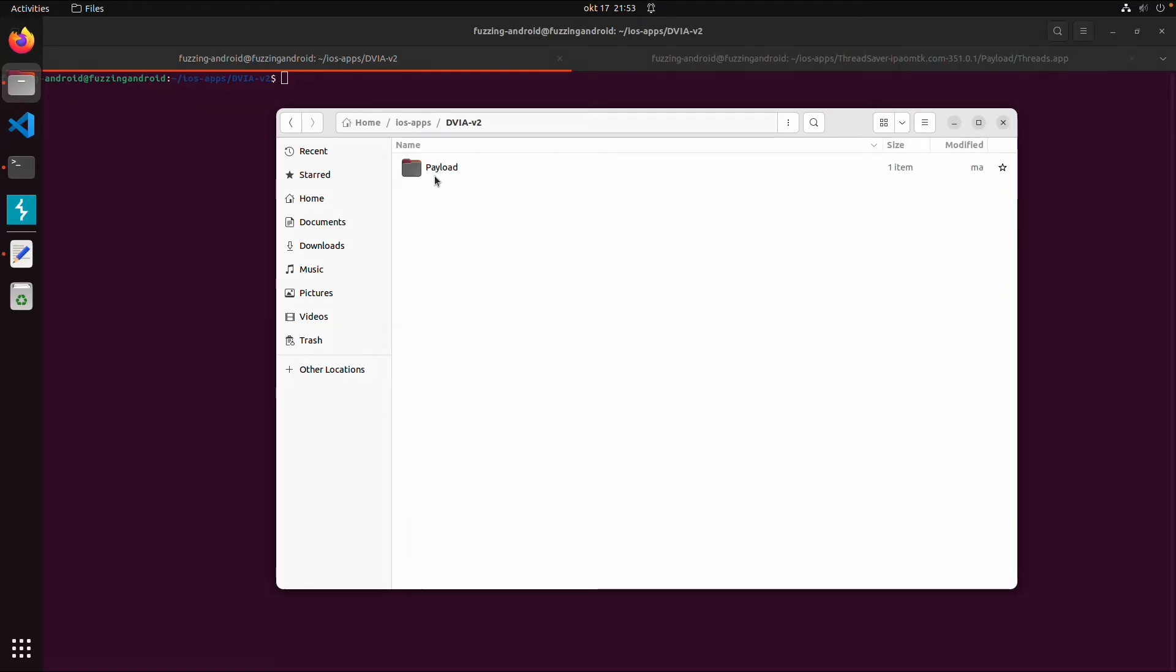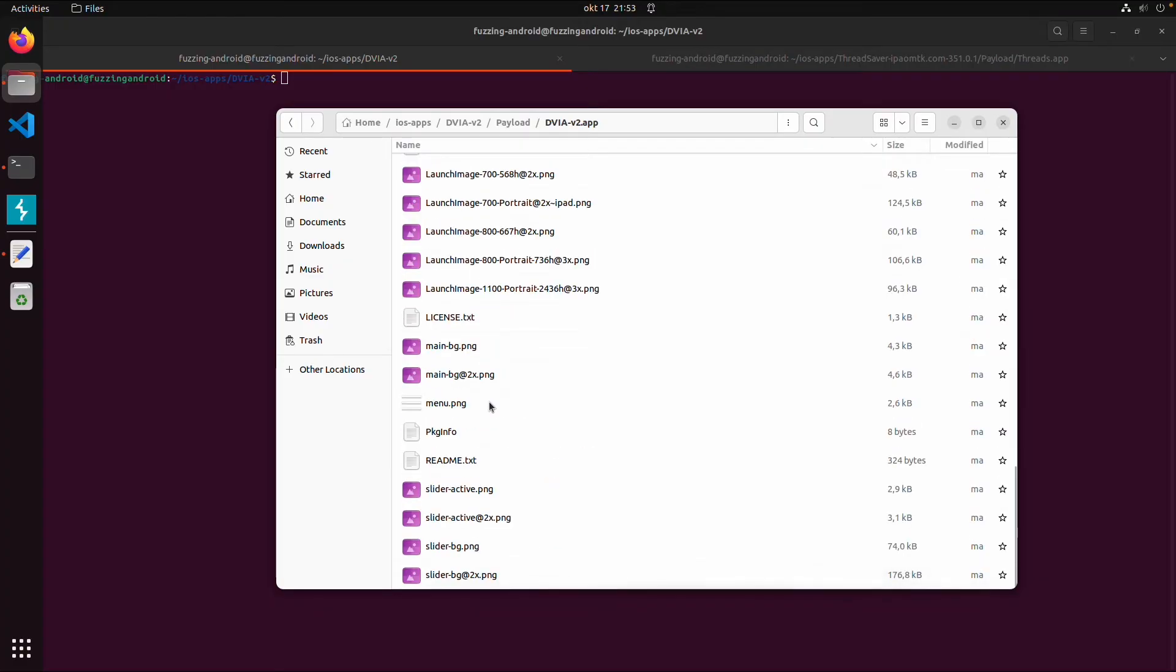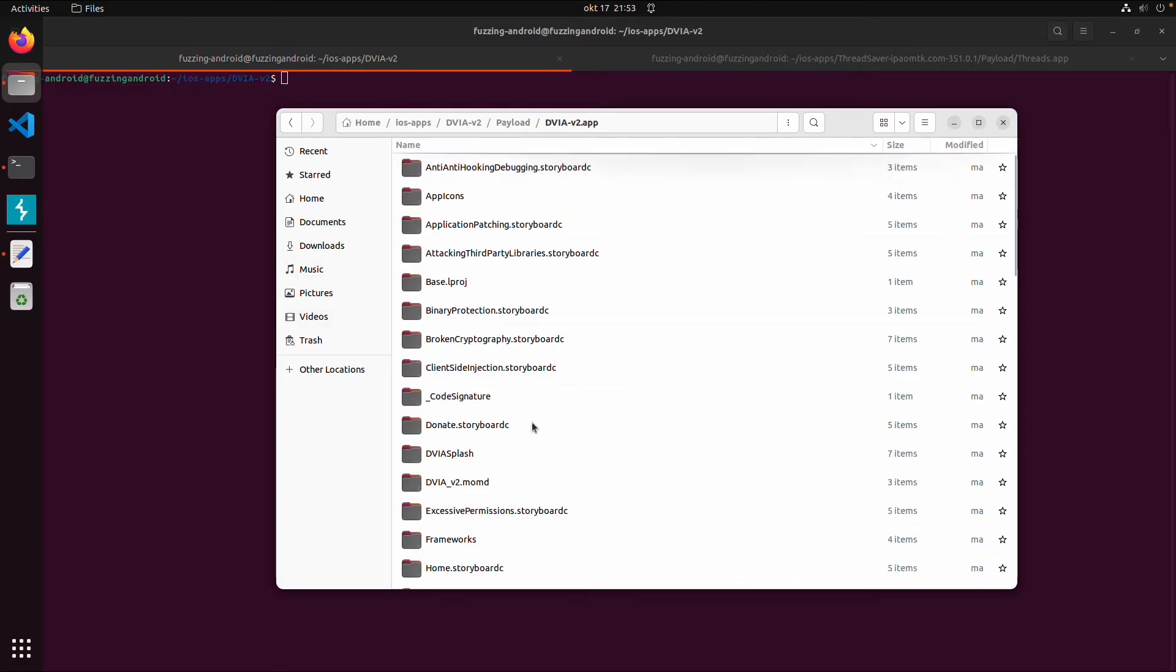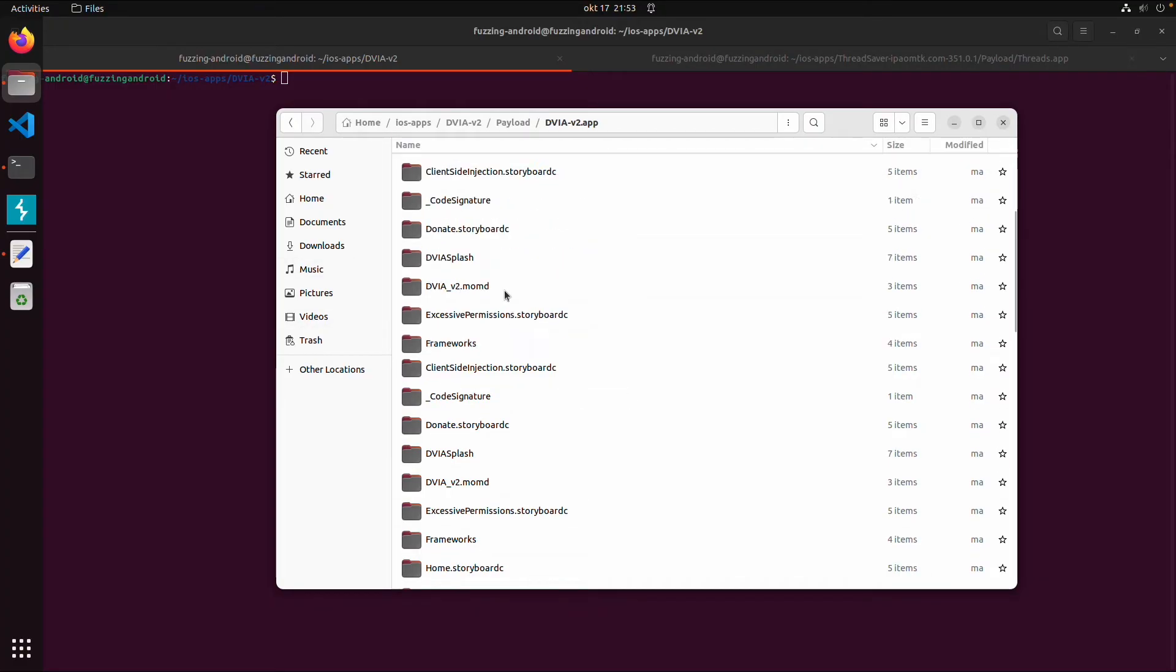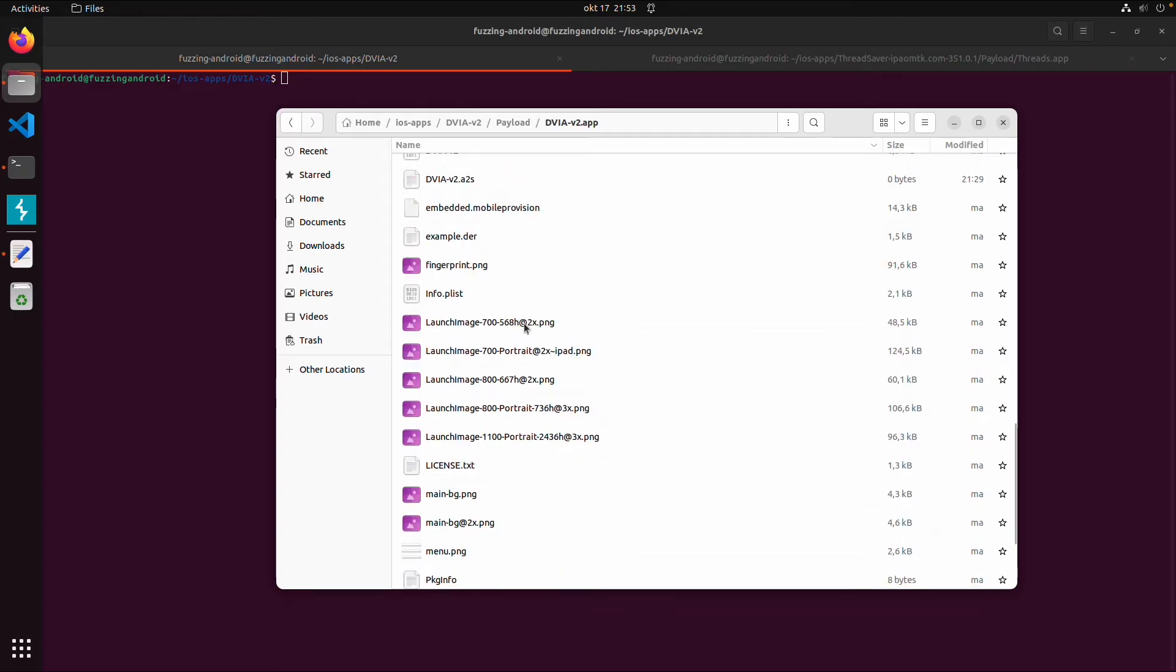Then we have the payload folder. Then the app folder. And inside the app folder there are the real application files. So some resources, directories. And there's also a binary which usually has the same name as the app.